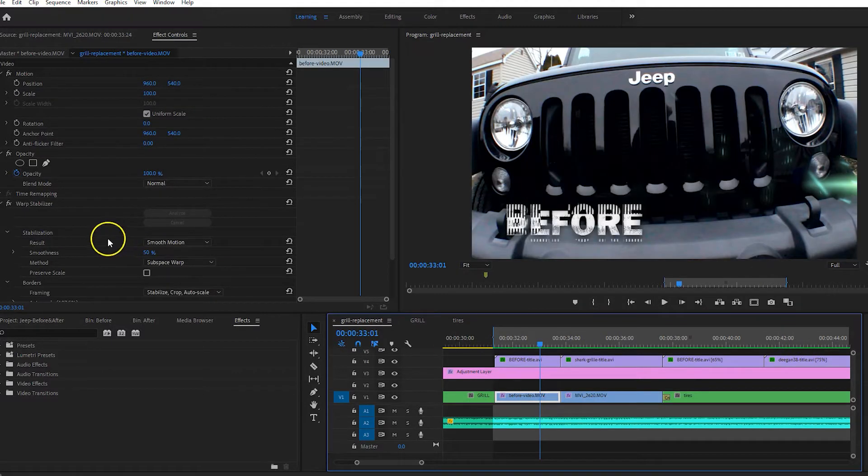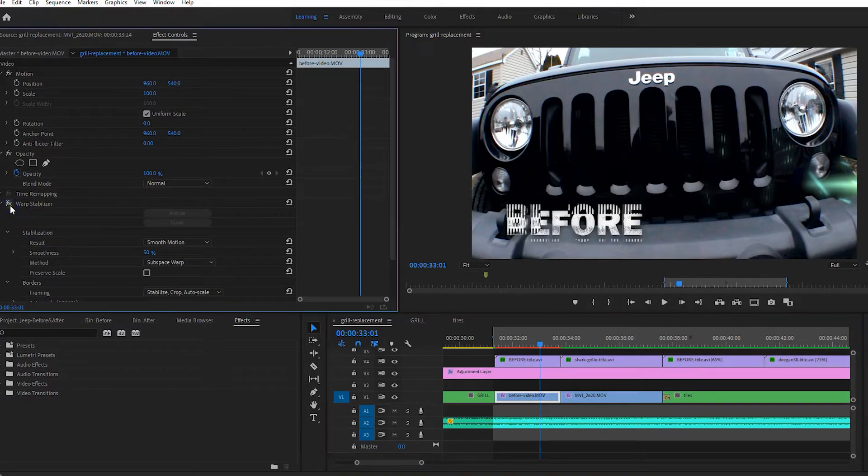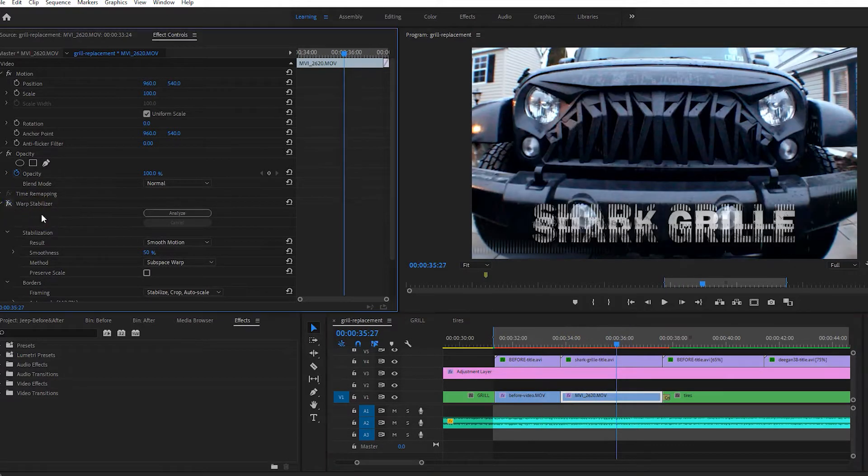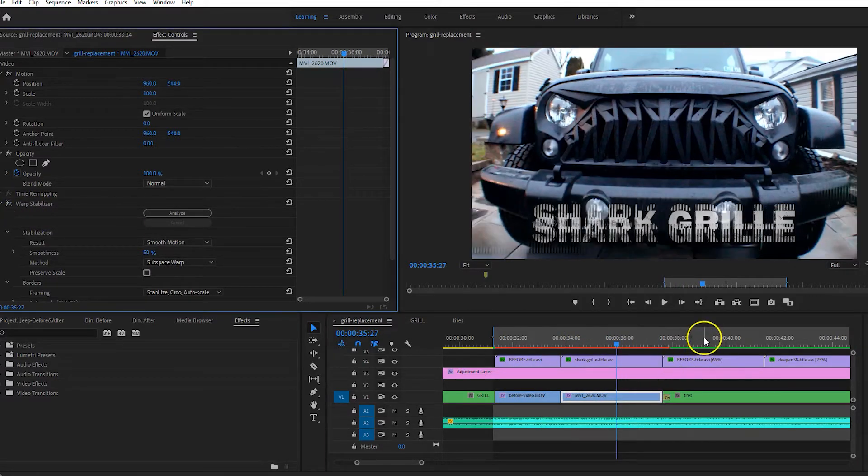So on this one I'm just going to go ahead and shut the effect off on that, shut the effect off.